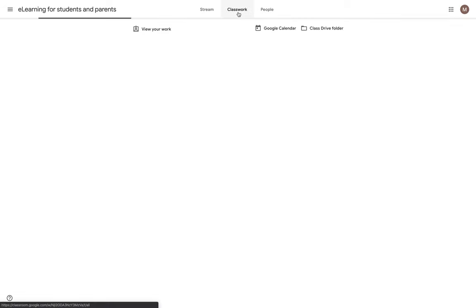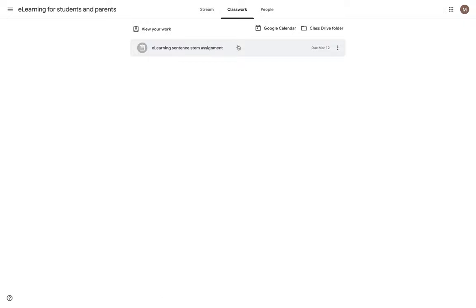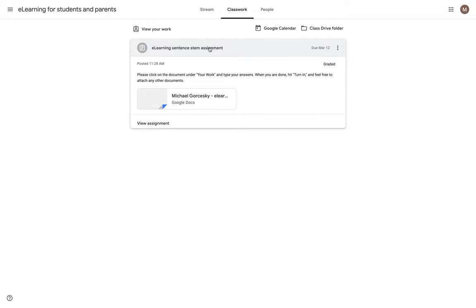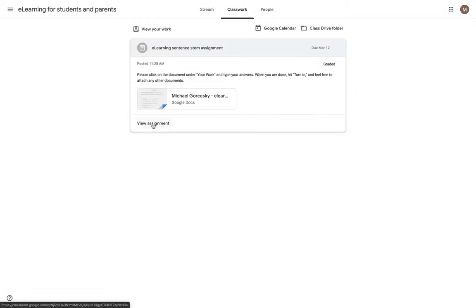I can go back in that classwork page again. And I can access all of my work. And I can see it's been graded. And I can view the assignment. So that is Google Classroom in a nutshell from the student point of view.